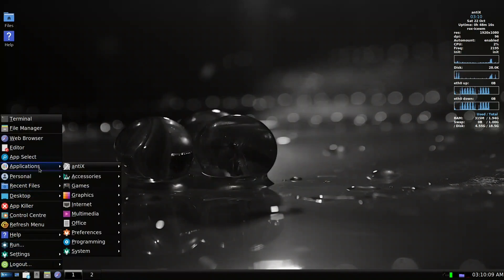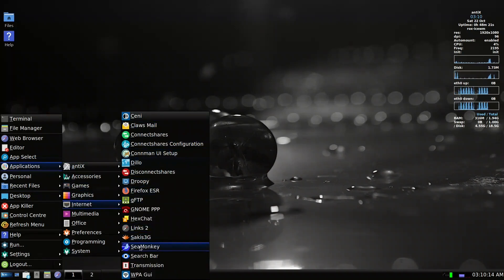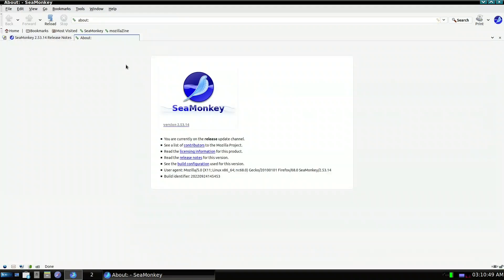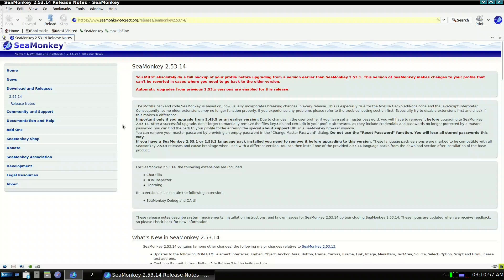Let us open it — we go to Internet and this is our SeaMonkey. On the SeaMonkey website you can see version 2.53.14, and if we look at Help > About SeaMonkey it also shows 2.53.14. They did a good job getting it to the latest version.